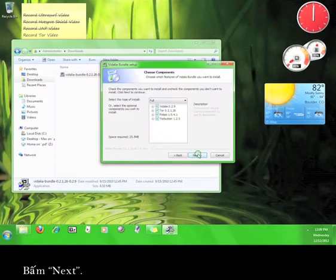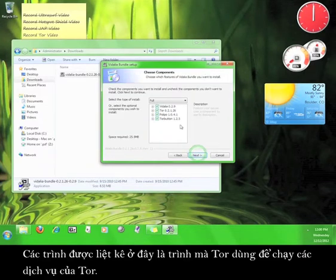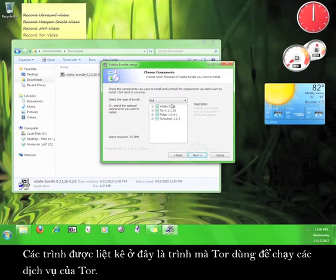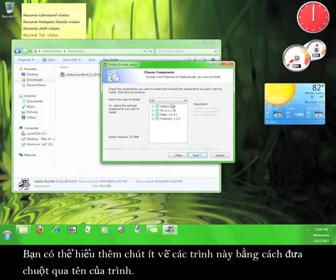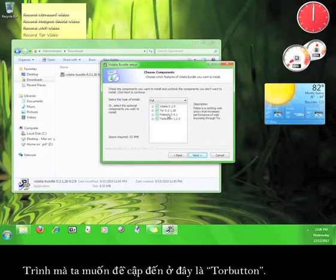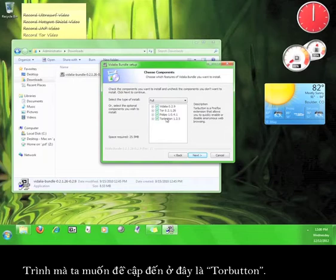Click Next. The programs listed here are what Tor uses to run its service. You can get an idea of what each program does by running your mouse over it. The only program here that we have to mention is the Tor button.